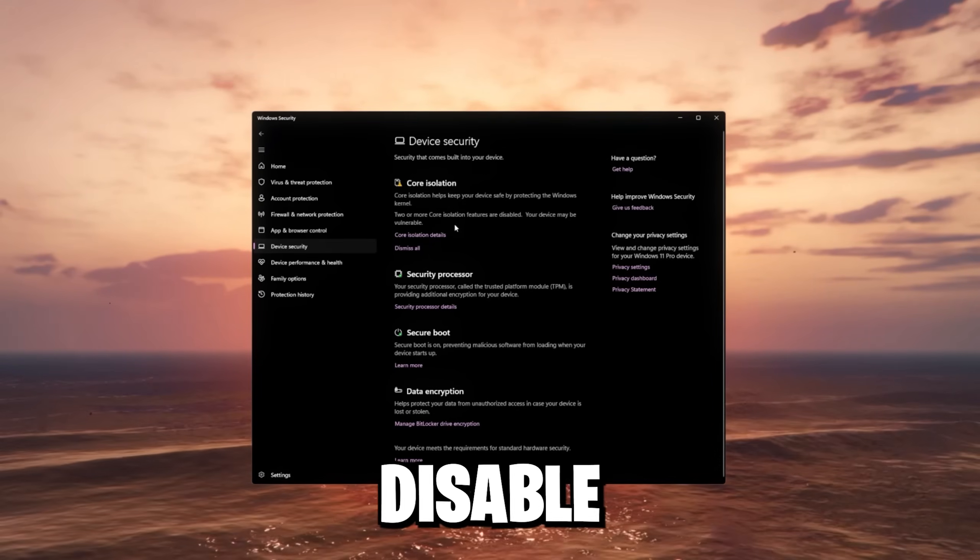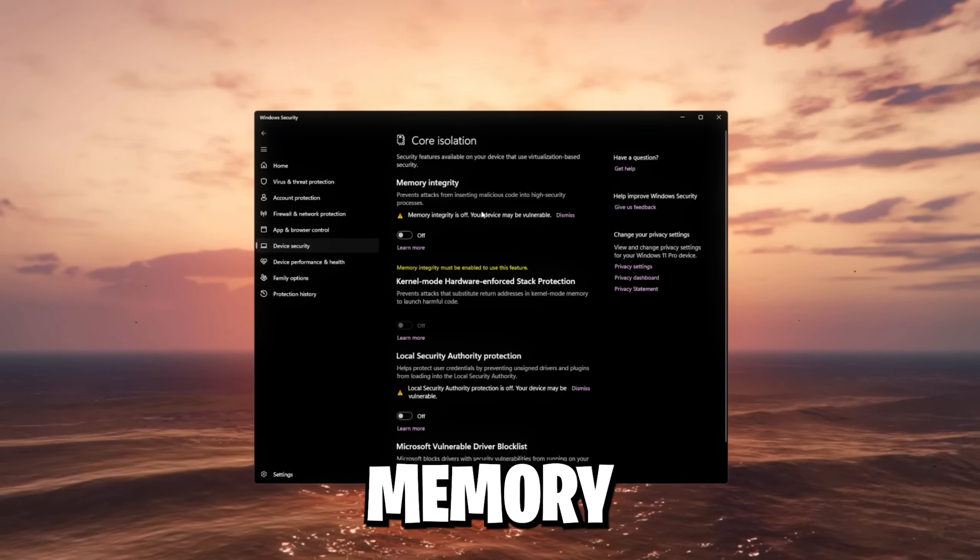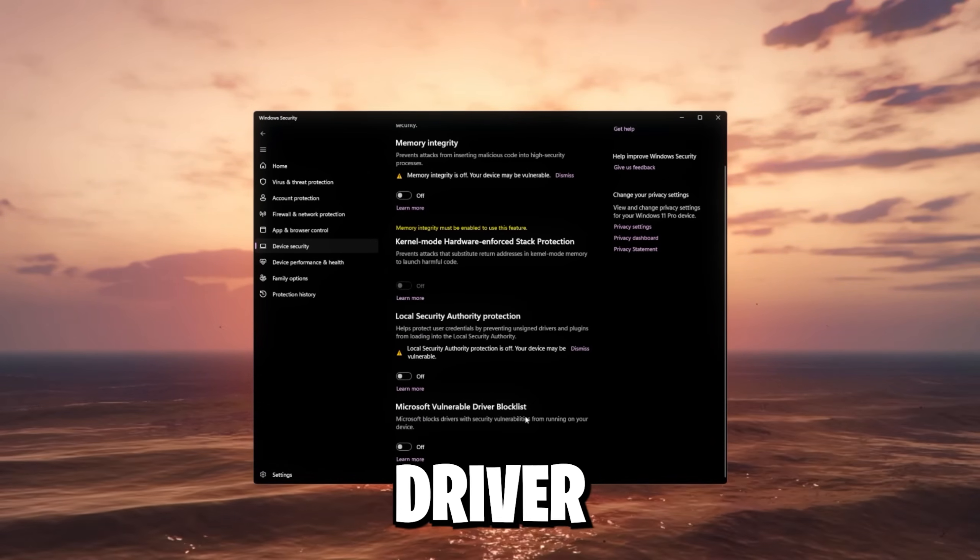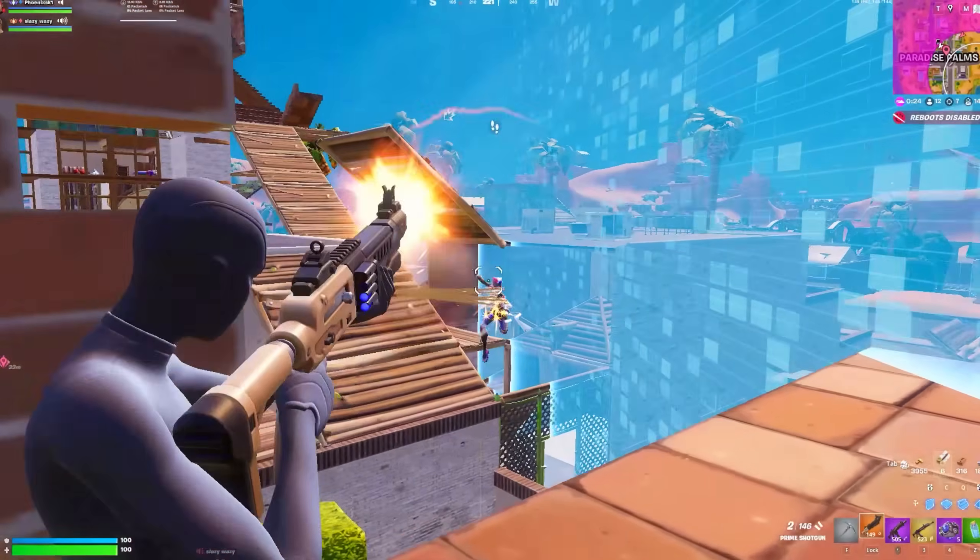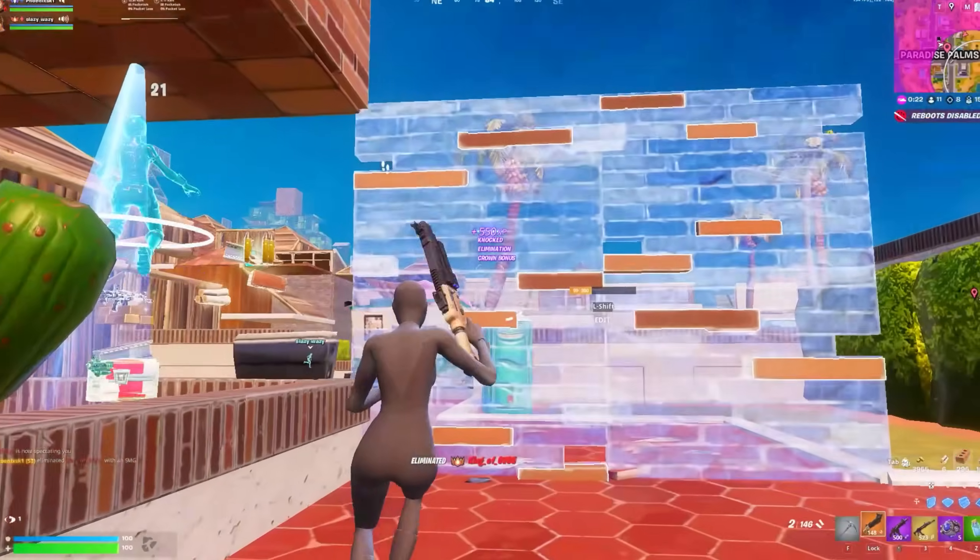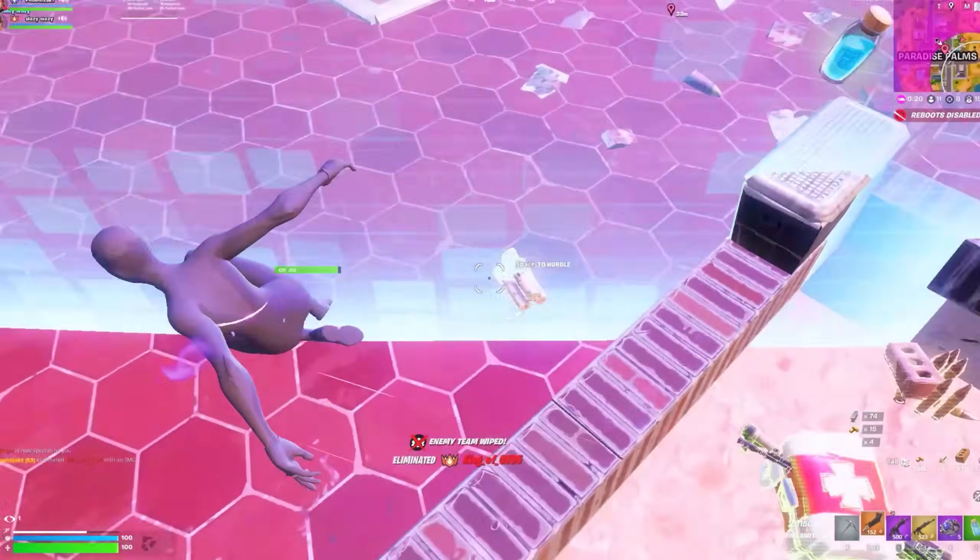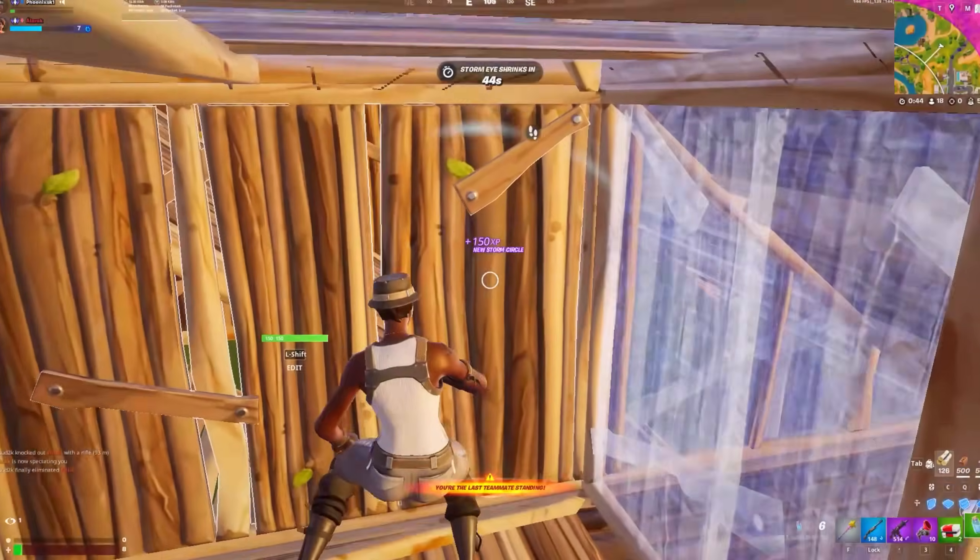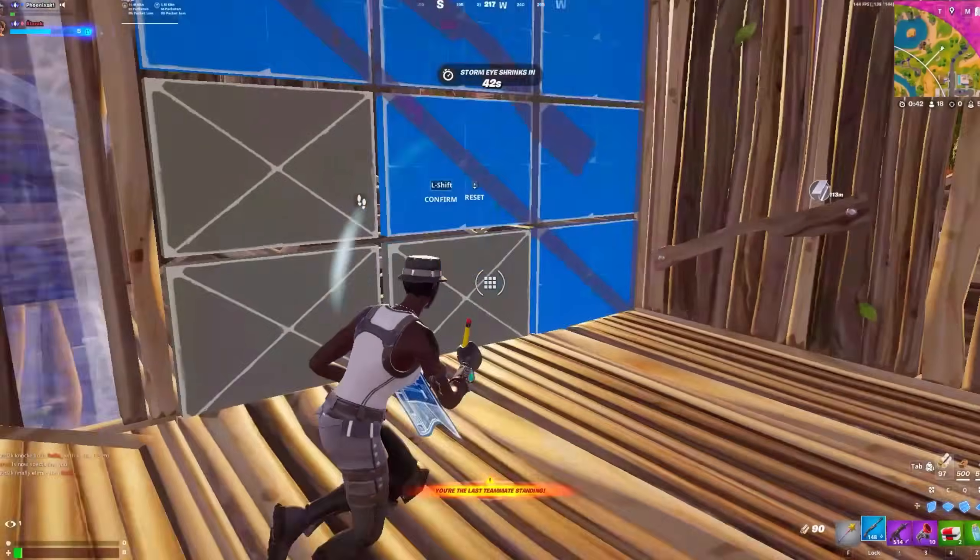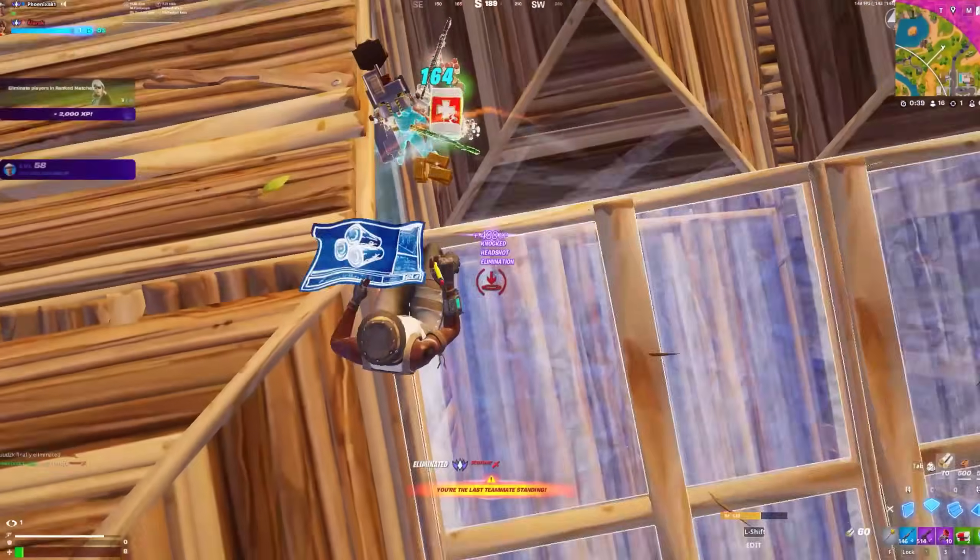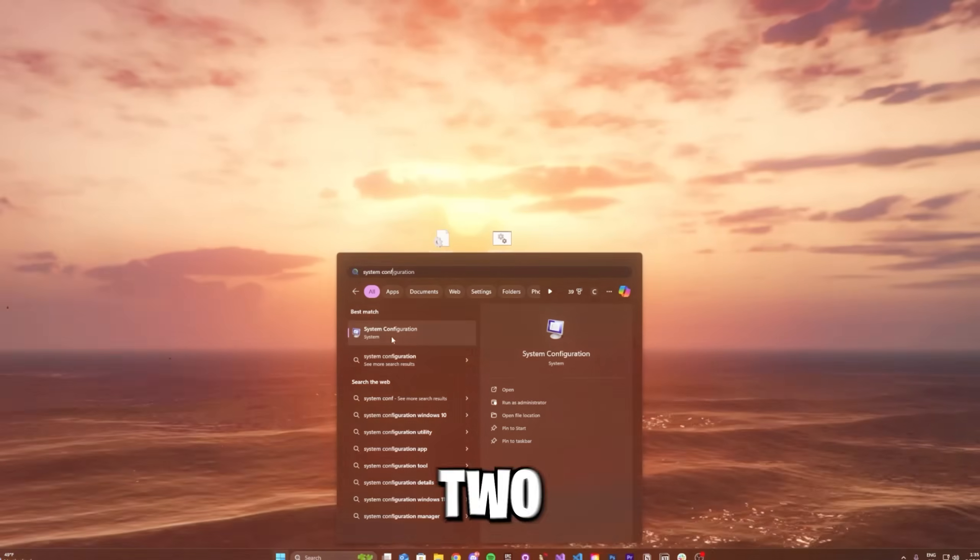I want you to disable the core isolation called memory integrity and also the vulnerable driver block list. And in short, just to explain you what these settings even do, so not just blindly disabling any security features on your PC. Memory integrity or HVCI is a virtualization-based security feature. It enforces strict code integrity checks in the kernel. So only properly signed drivers can run.